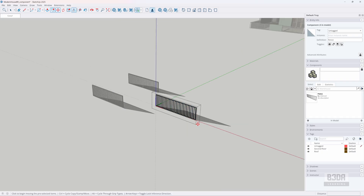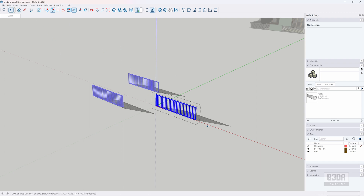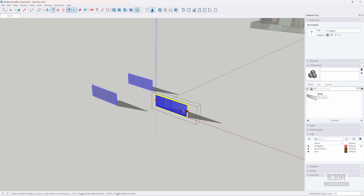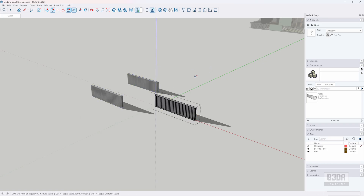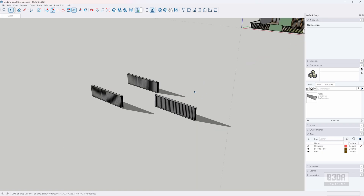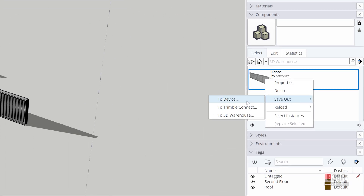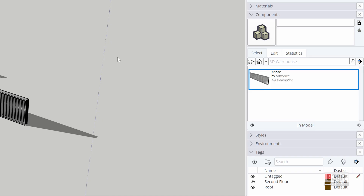One of the cool things about components in SketchUp is that if you right-click and choose to edit your component, everything behaves as connected instances from your main component. For instance, if I apply a scale to one of the components it will replicate to all other components. Another cool thing you can do is right-click and save it out to your device — you can export the component to Trimble Connect or to the 3D Warehouse. Now, how can we replicate something like this in Blender?